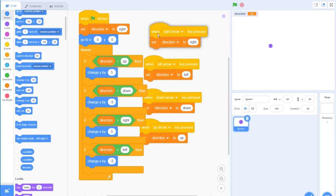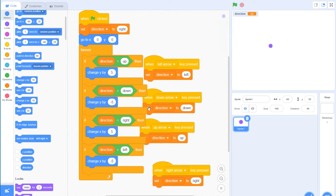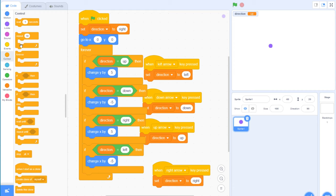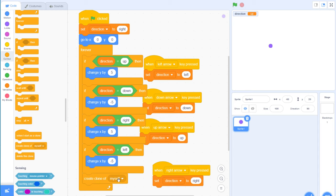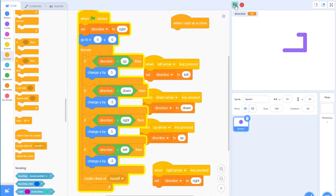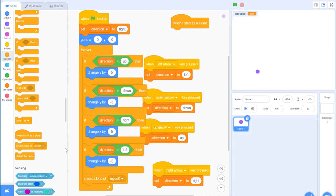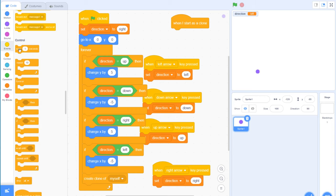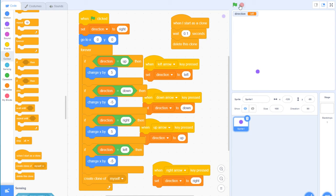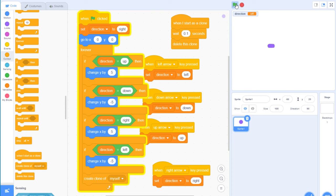After setting all that up, what we need to do is start creating clones of the snake. Each time through the loop, we create a clone of myself. When the clone starts, without stopping it you get a messy effect. So what we do is: when the clone starts, wait 0.1 seconds and then delete the clone — that simple.